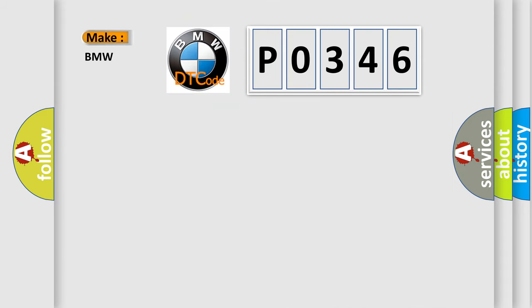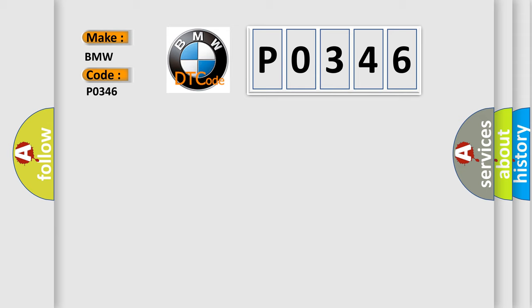So, what does the diagnostic trouble code P0346 interpret specifically for BMW car manufacturers? The basic definition is: Camshaft position sensor A, circuit, bank 2, range performance.